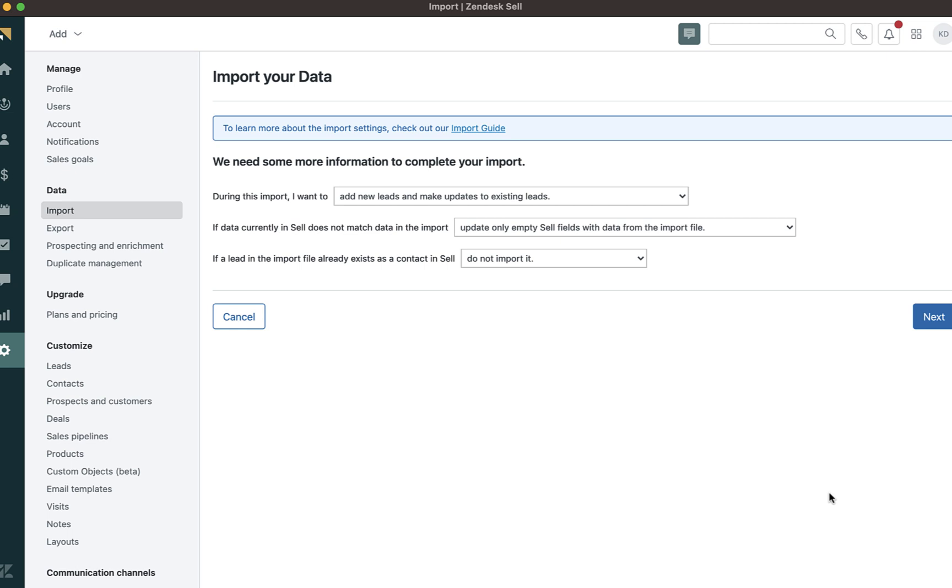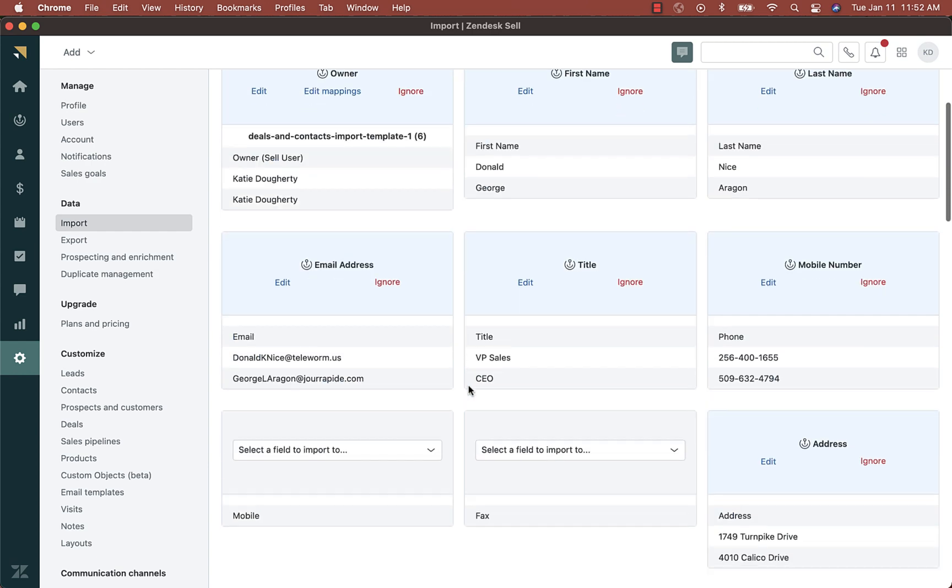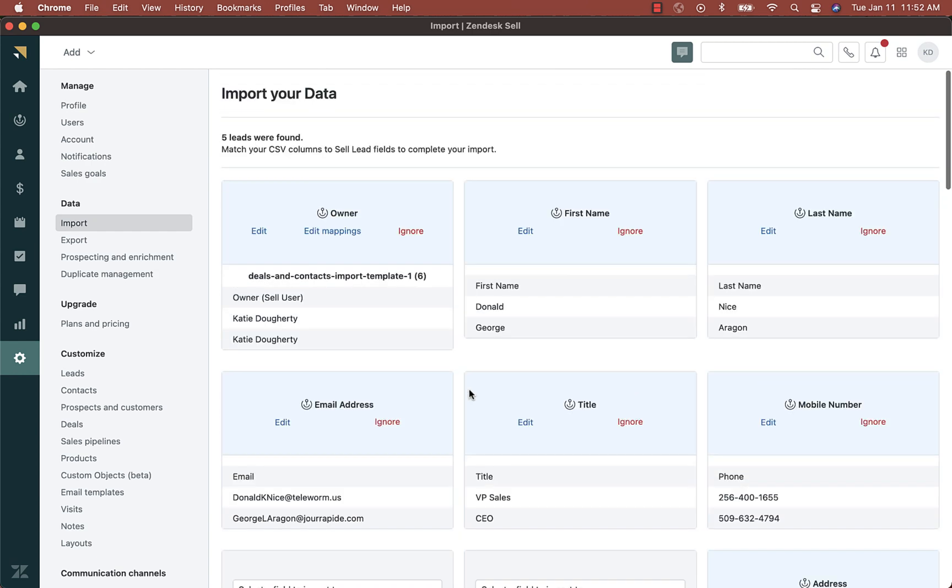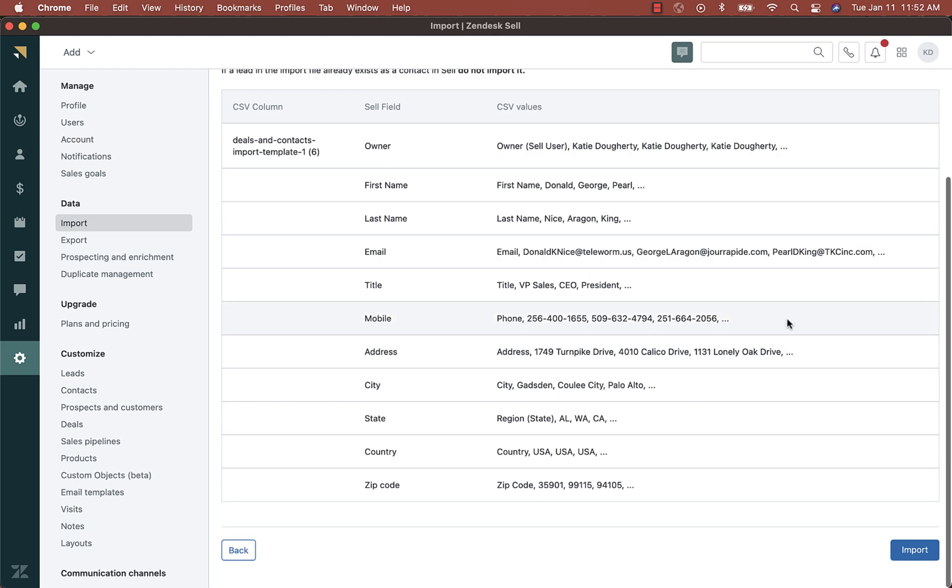Next, I will map information that will be needed to complete the import. Now, I will map my CSV columns to cell lead fields to complete my import. Once I have done this, I will click show summary.